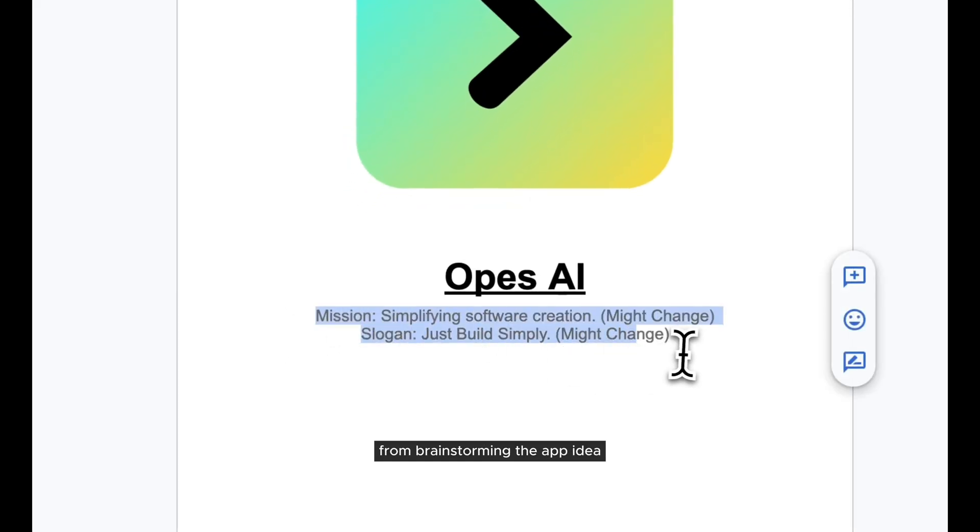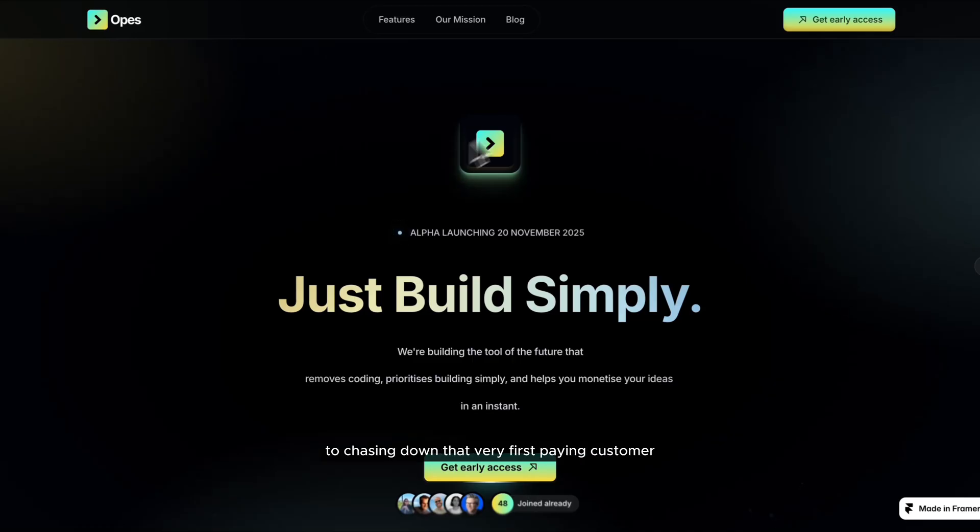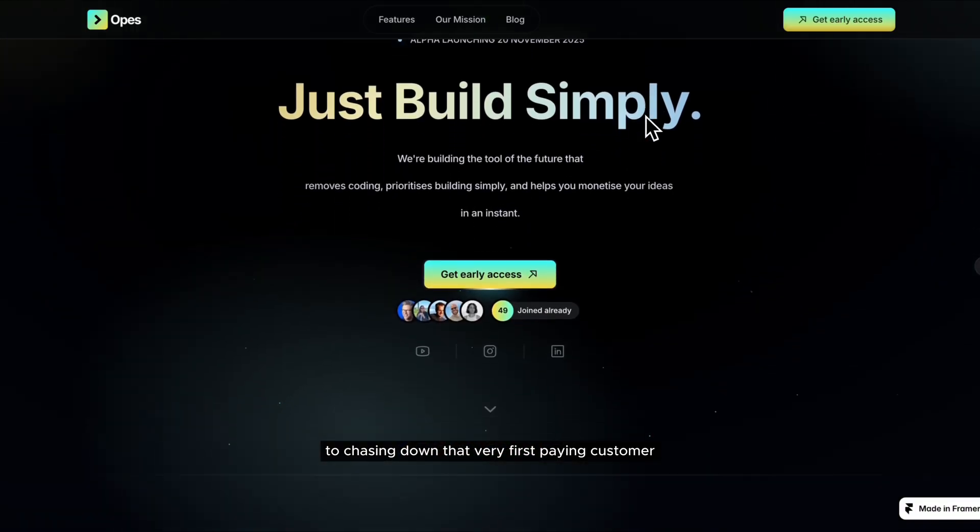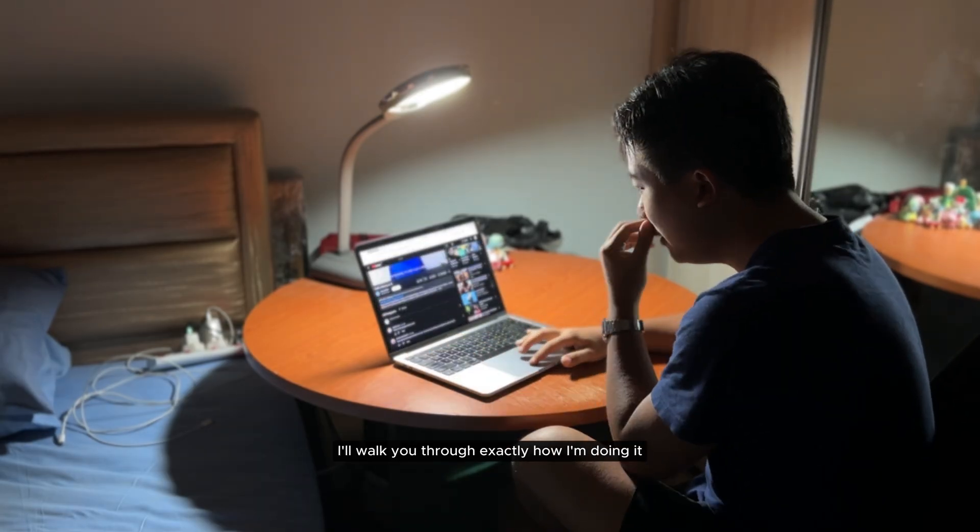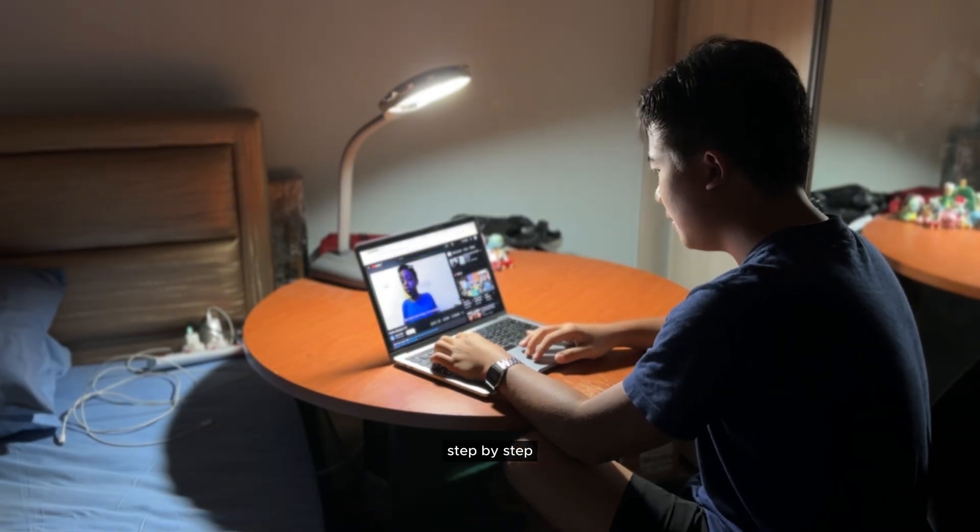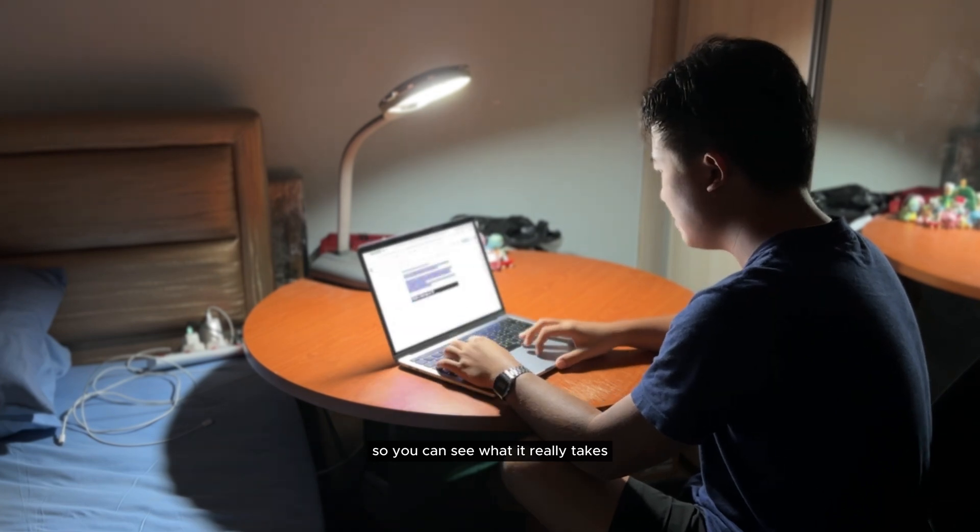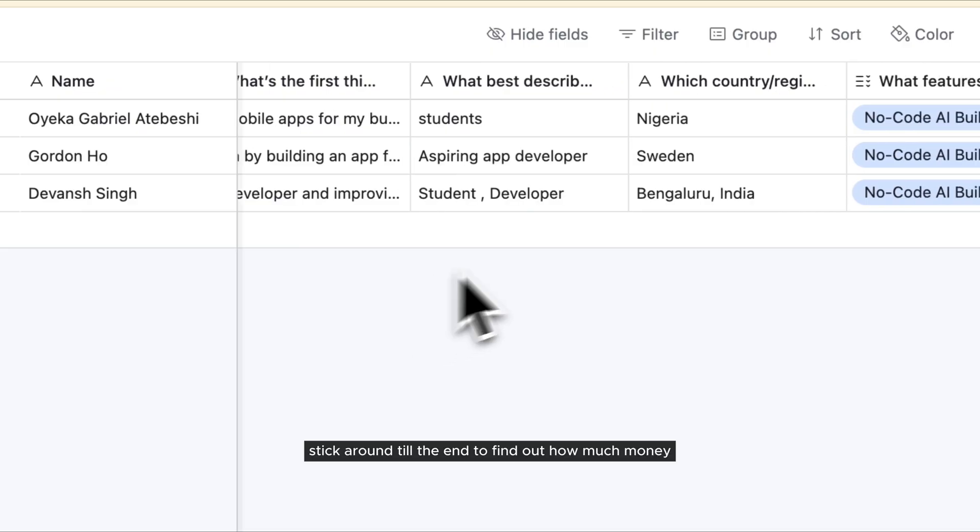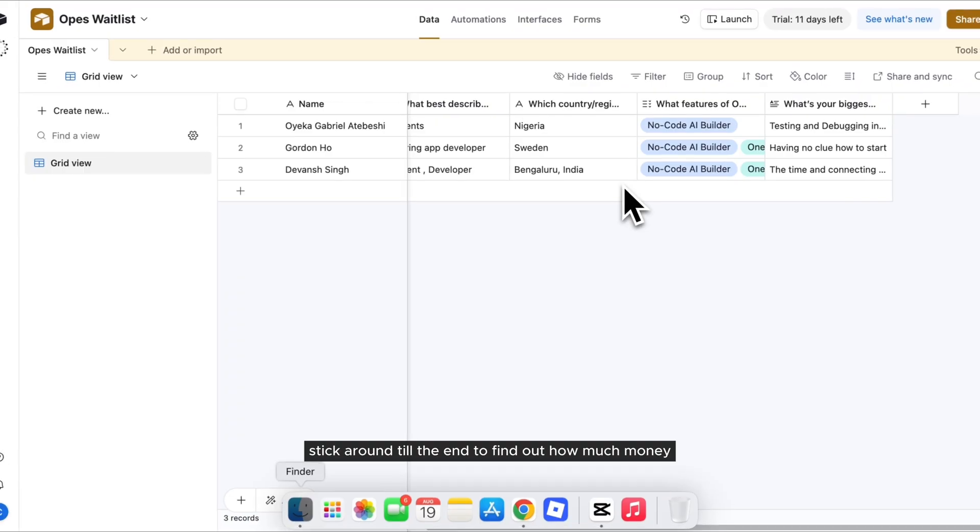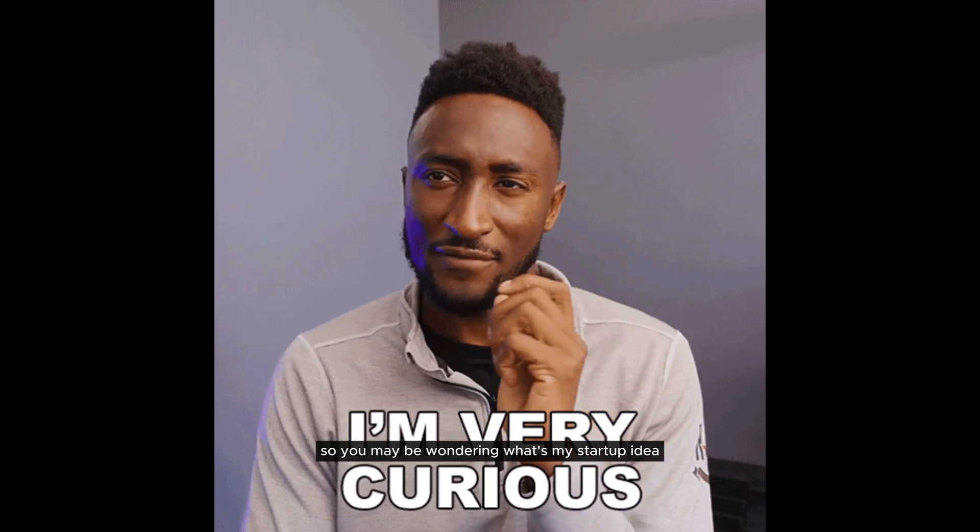From brainstorming the app idea to actually building it, to chasing down that very first paying customer. In today's video, I'll walk you through exactly how I'm doing it step by step, so you can see what it really takes to launch a profitable app completely on your own. Stick around till the end to find out how much money the app has made so far.